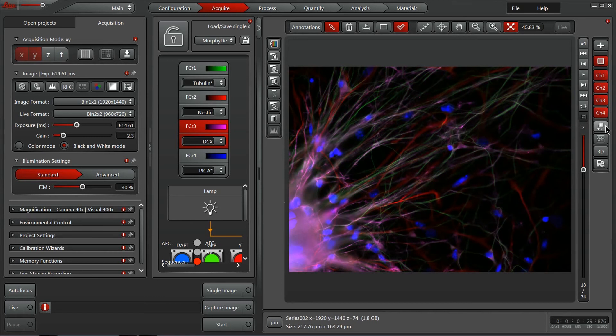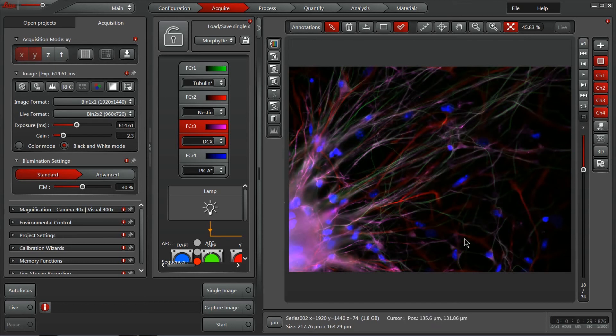You can control which channels are on through these choices here on the right. This also allows us to do a maximum projection, which will take the brightest intensity values for each pixel through the Z-Stack and compress it into a two-dimensional image of the brightest pixels.